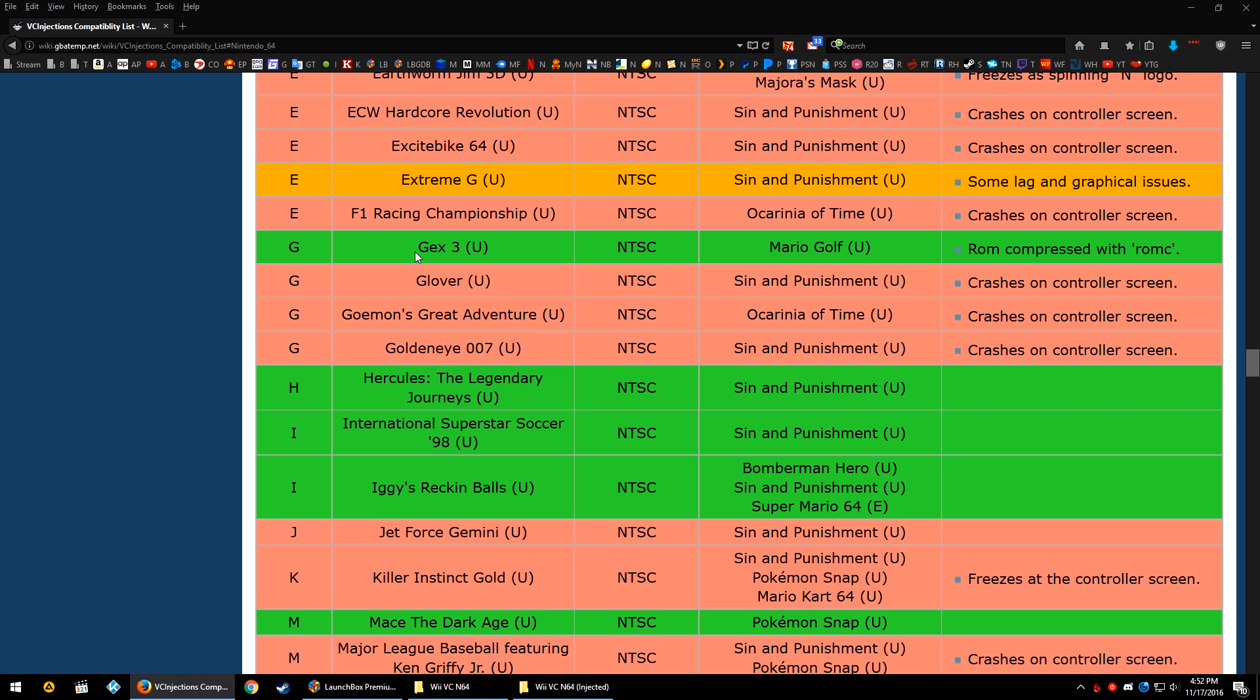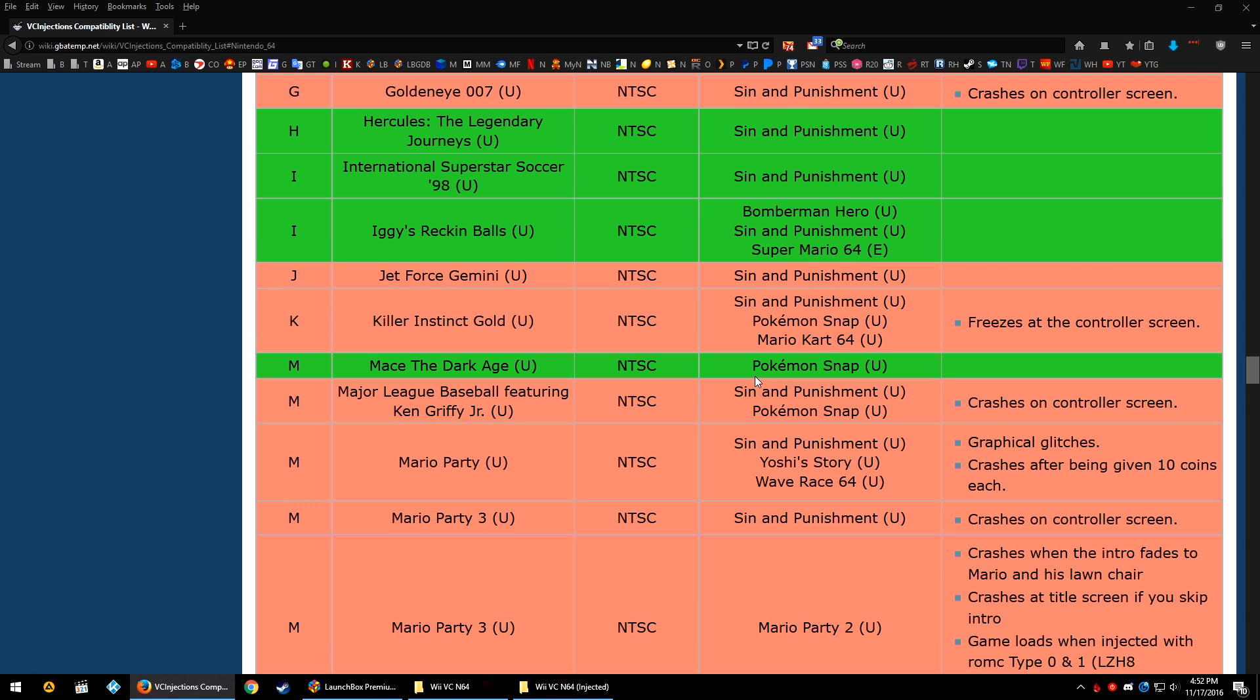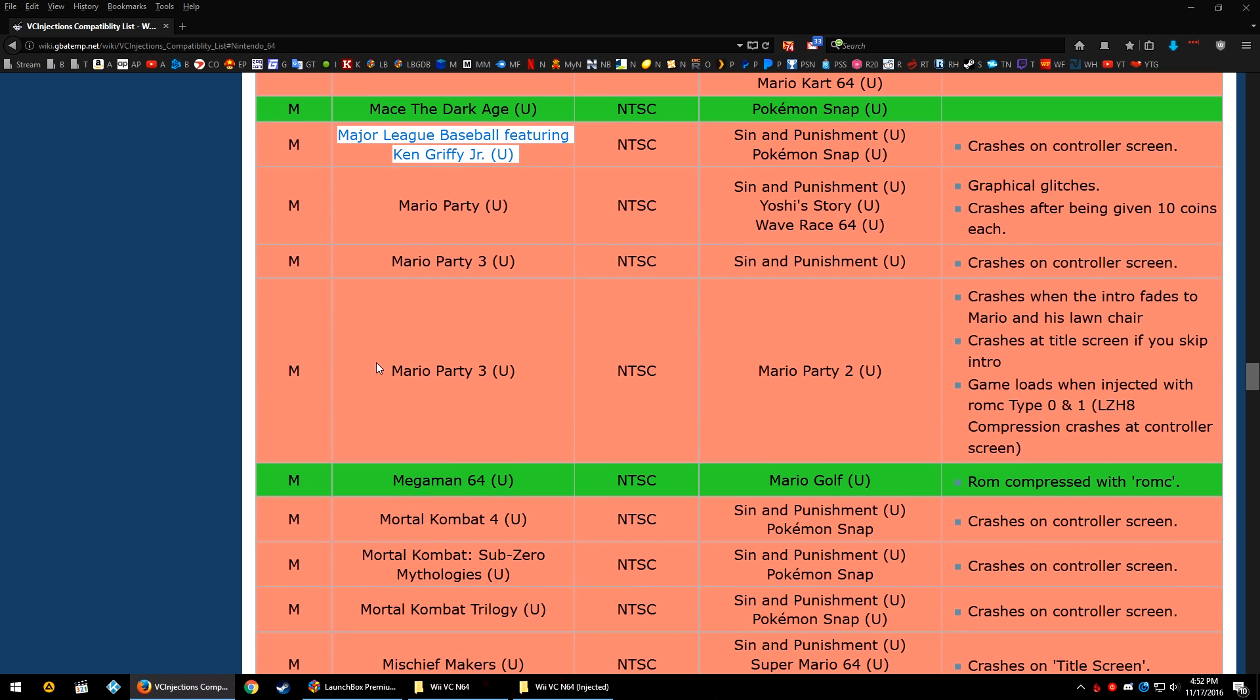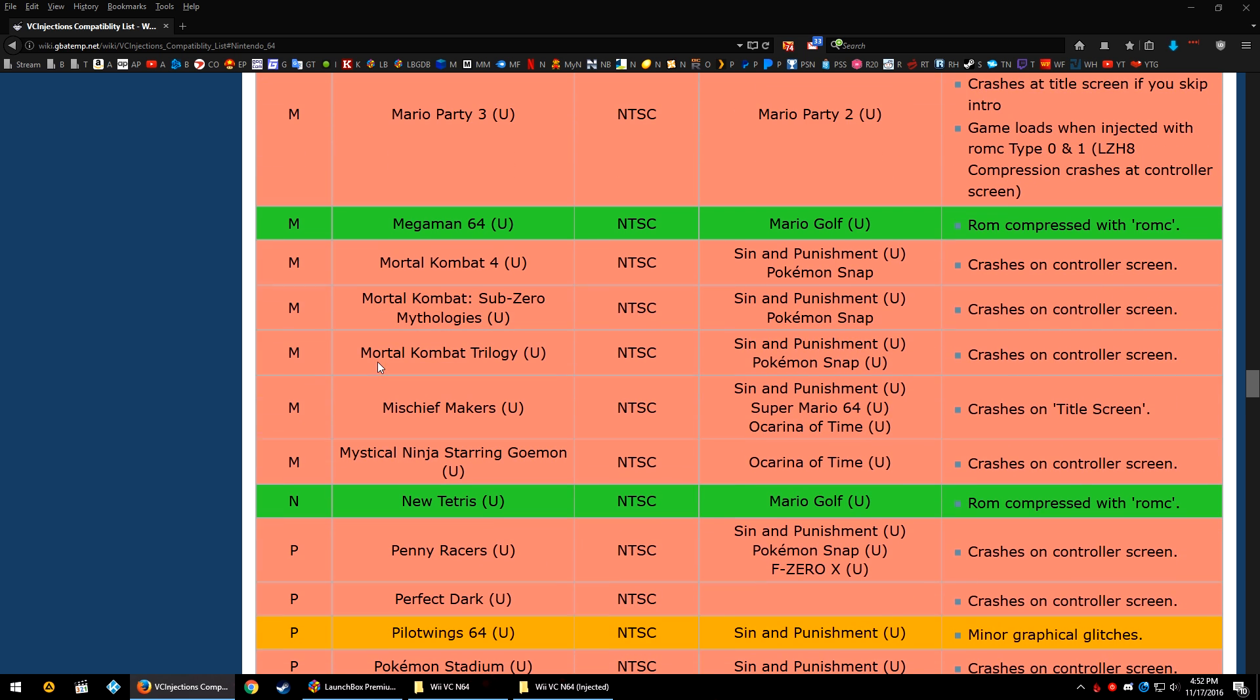So, for example, Gex 3 injected into the Mario Golf ROM will work just fine, or at least it'll work without much in the way of any issues. You can see that there's a couple of games that will work, and the rest of these could work, given a little bit of emulation magic or alteration of some of the tools. For the most part, it is what it is now.